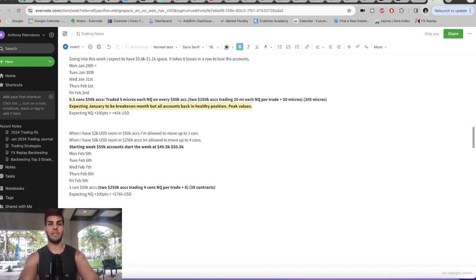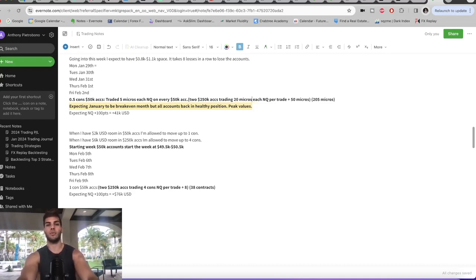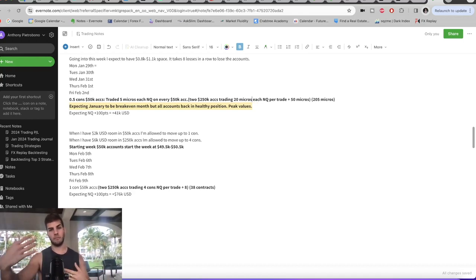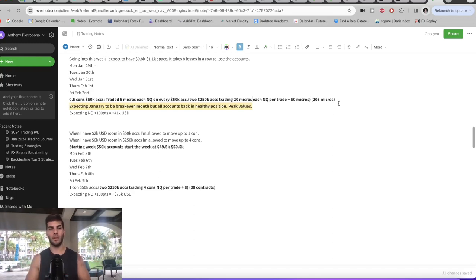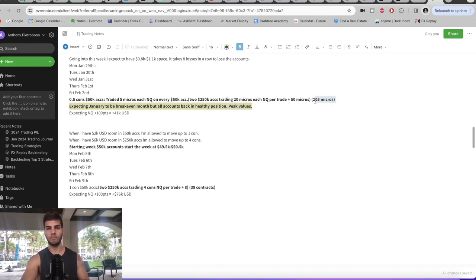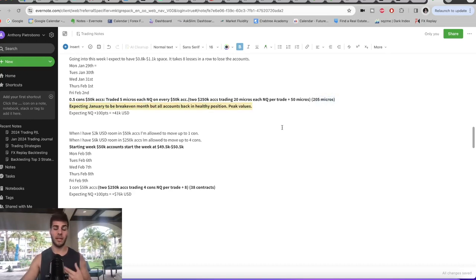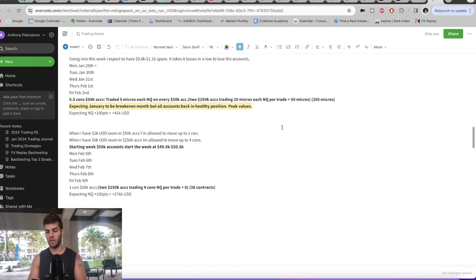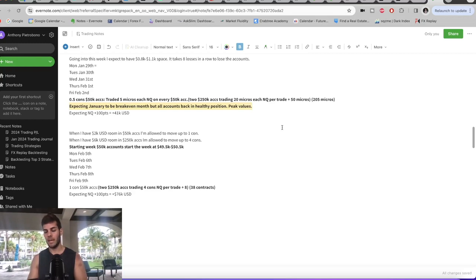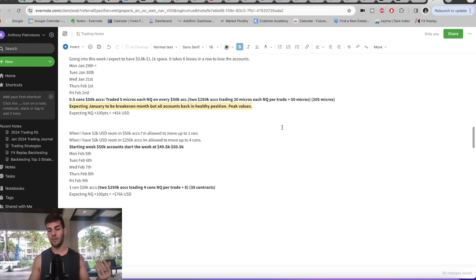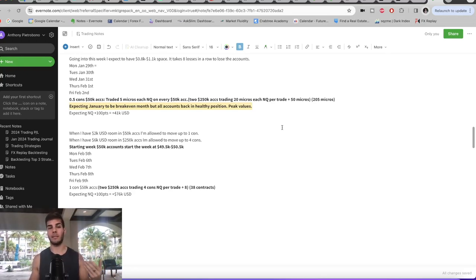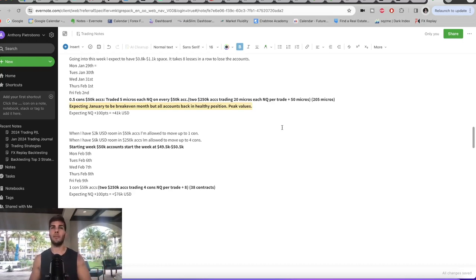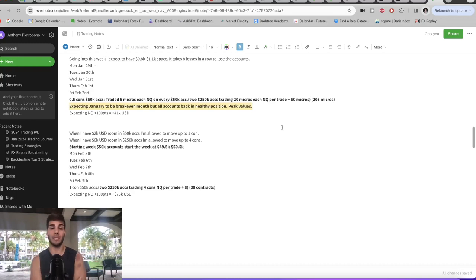And the 250K accounts do bigger size. They do 20 micros, not minis. So basically I'm doing five micros on the 50K accounts, 20 micros on the 250K accounts, and then more micros on my personal accounts. So in total, it's 205 micros per trade on all of the accounts. And you can see the numbers on that. Basically how it works is 205 micros. You multiply the 205 by the points of profit, which is a hundred points. And then you multiply that by two because it's $2 per point per micro. And that's how you get $41,000. So if I have a normal average week, the expected profit is about 41,000 US. That'll put me back to about breakeven. Yeah, that'll put me back to breakeven on the month of January.